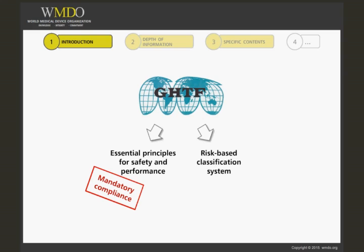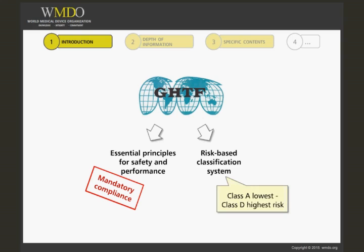medical devices are grouped into four risk classes, A, B, C, and D, where D is the highest risk,